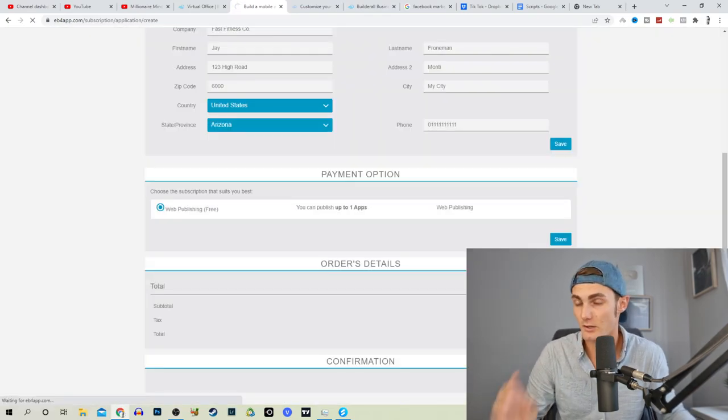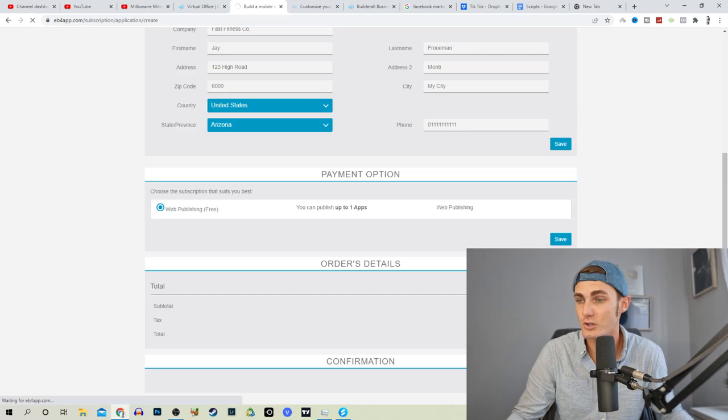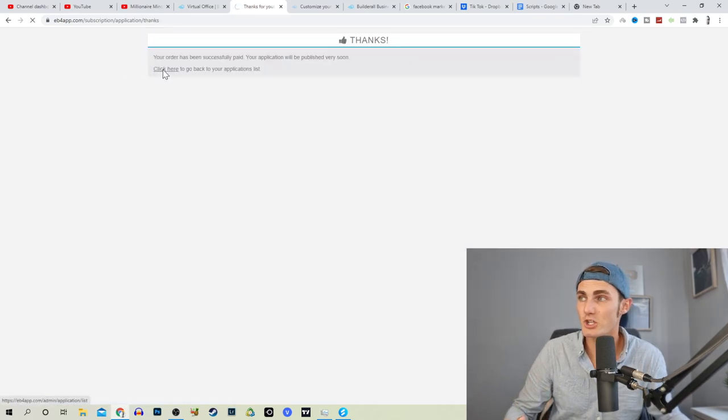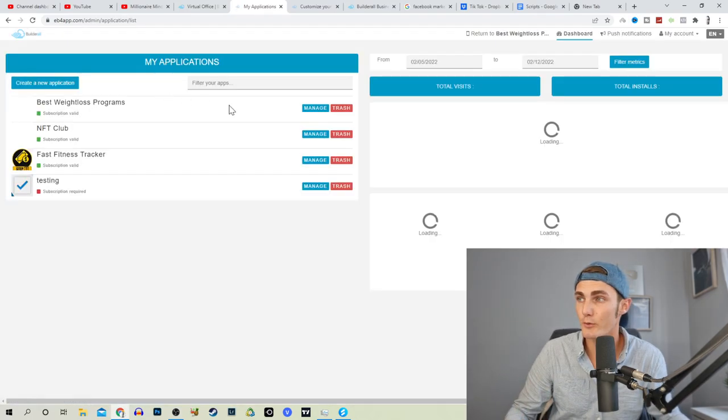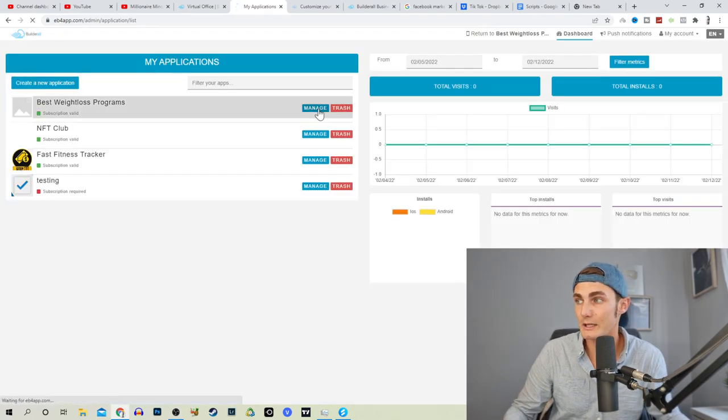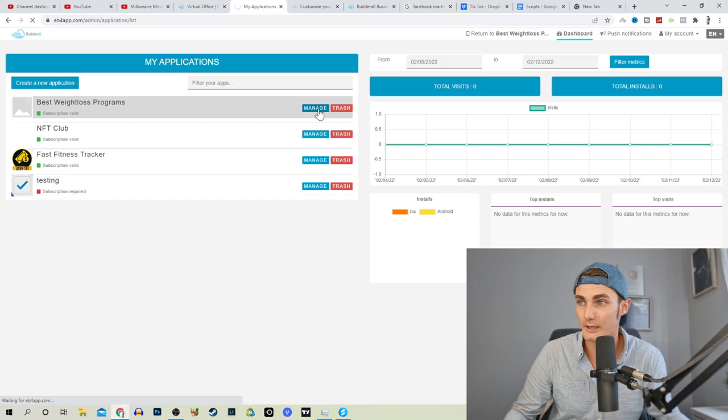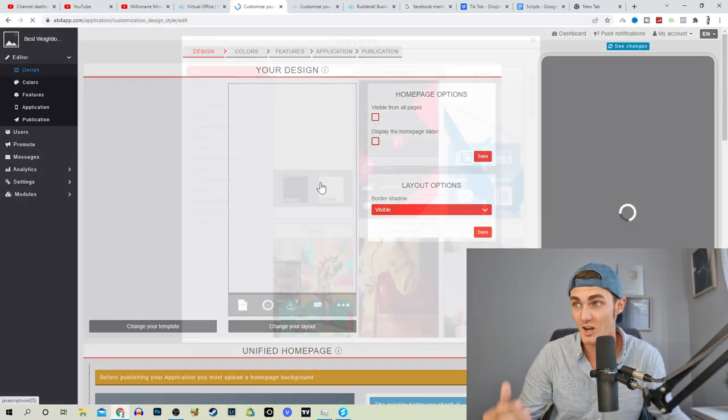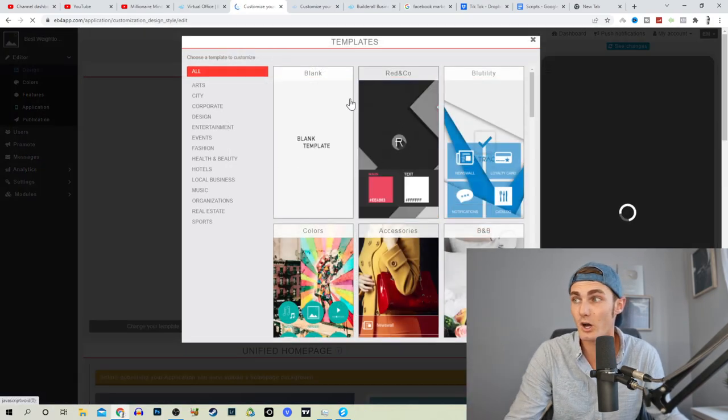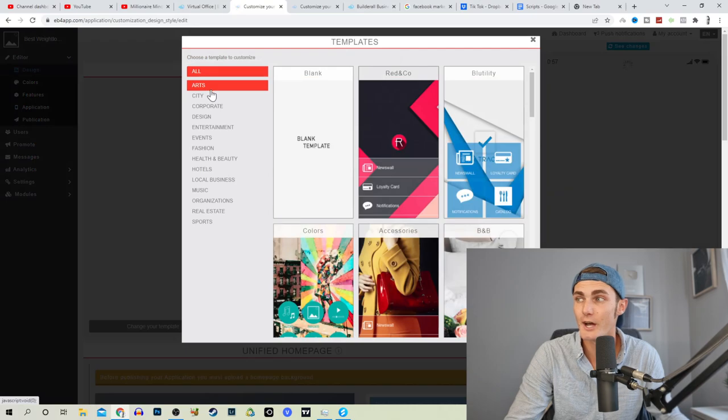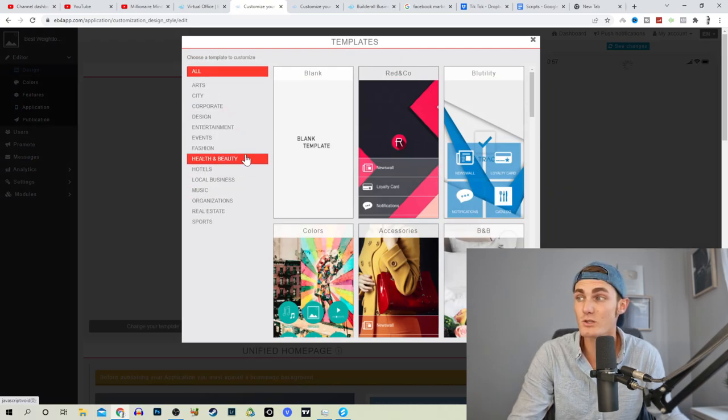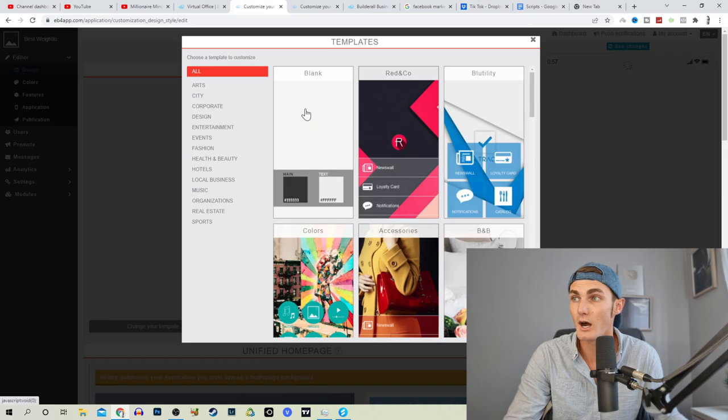Let's just wait for this page to load. Click here to come back to your application list, and over here we want to click on manage application. Here we can now go and design this application. We can go and design a home page in the various different templates that we can use. For example, we can use red and code, blu utility, BMB. We want to look for something that's got to do with food.